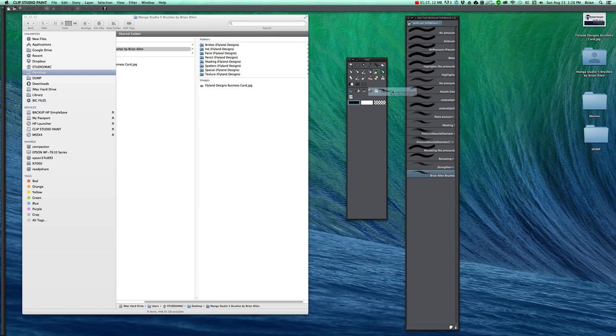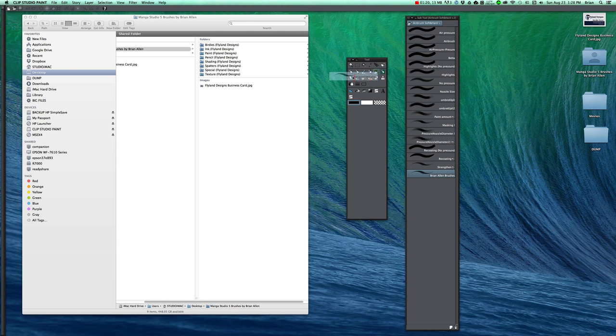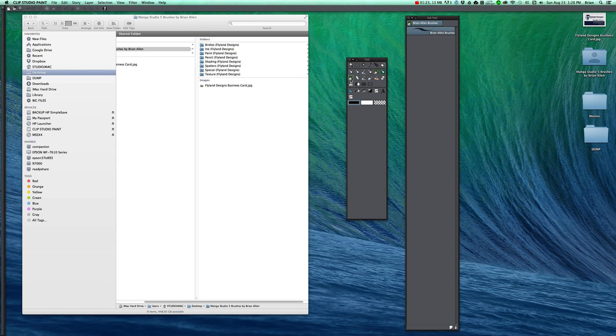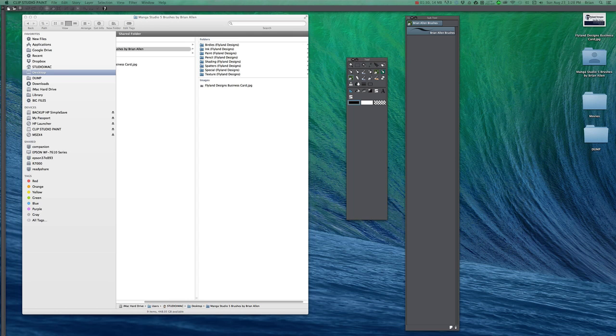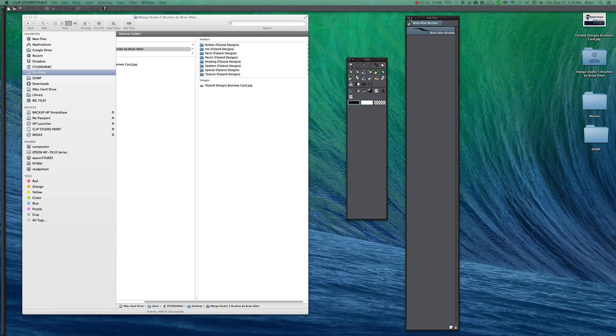Then what I'm going to do is drag this into the tool menu. And when you click on this the only brush that's in it is the one we just created.